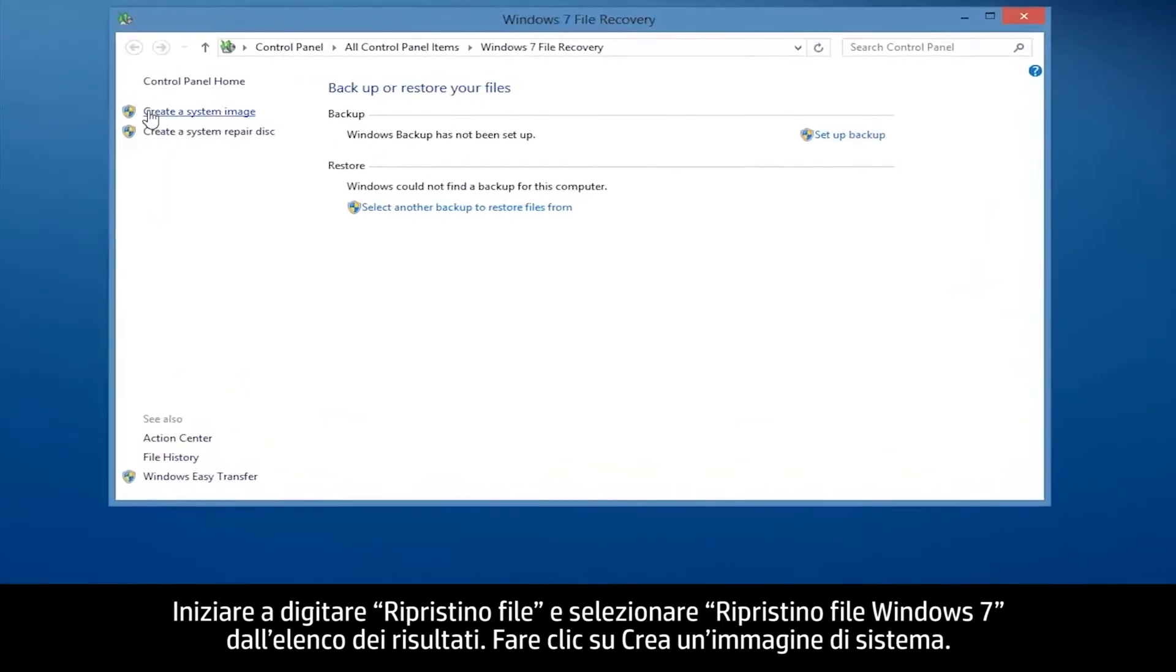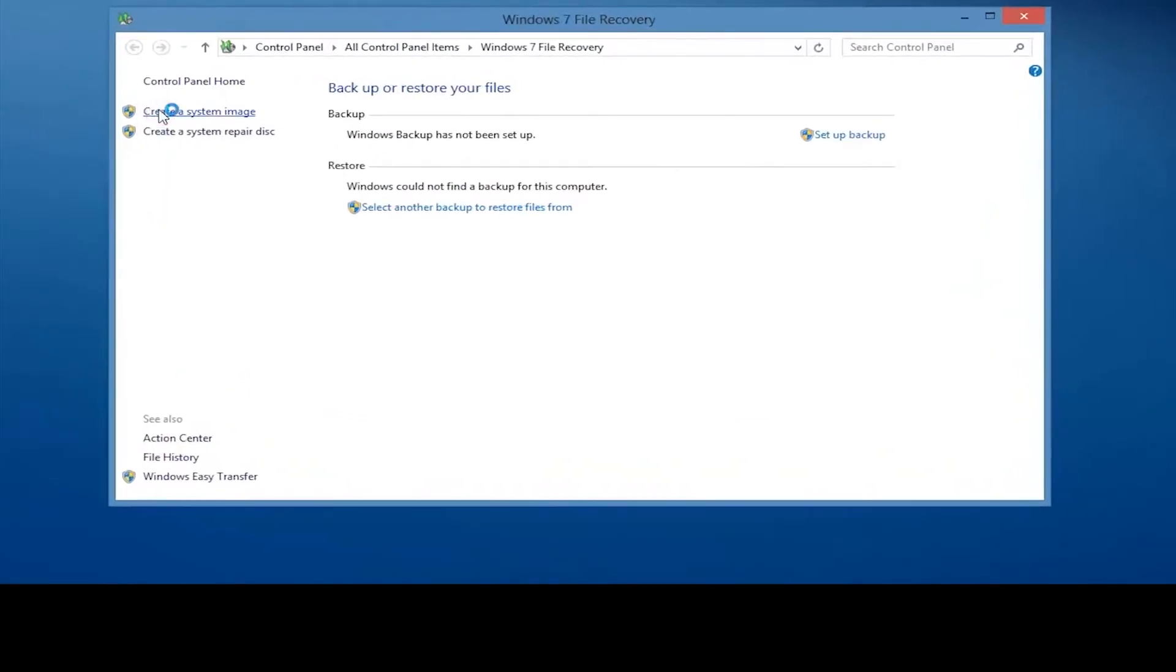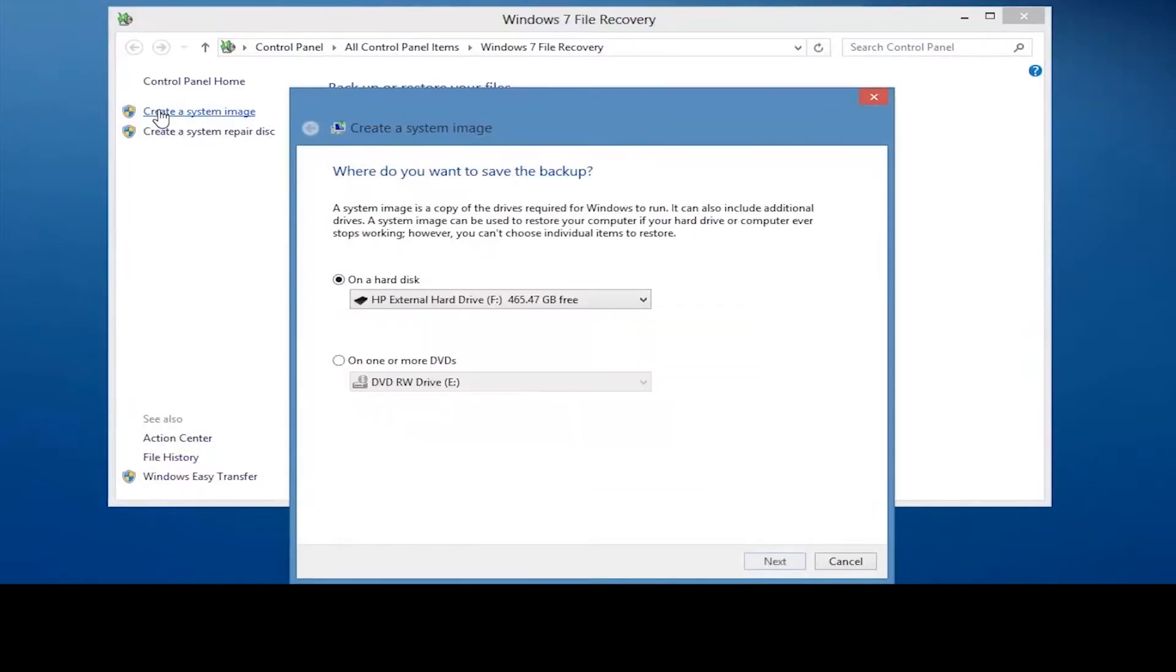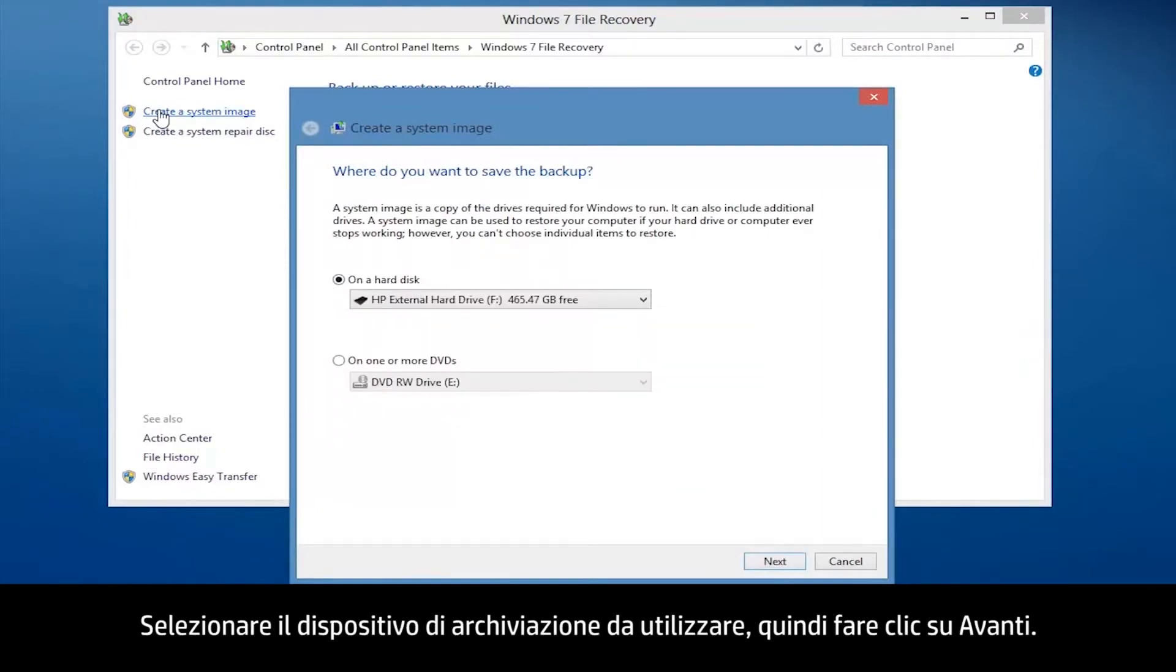Click Create a system image. Choose the storage device you would like to use and then click Next.